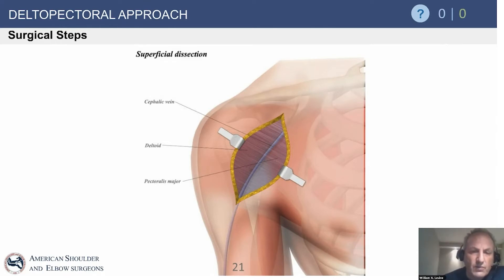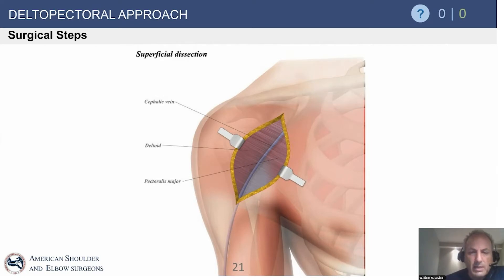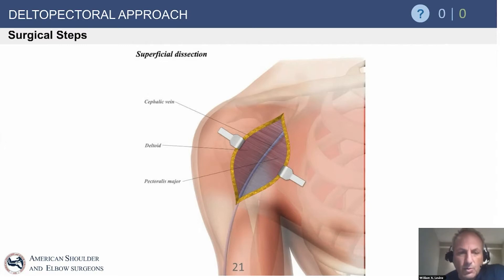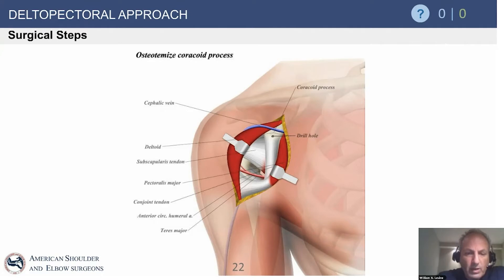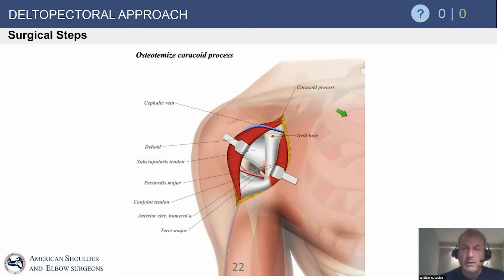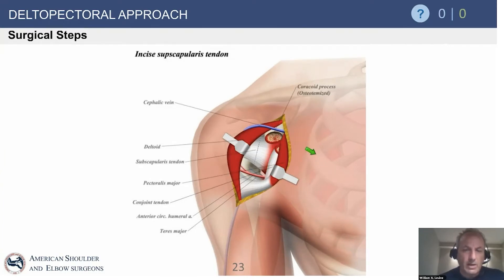For the surgical steps: a standard skin incision from the coracoid to just lateral to the anterior axillary crease. We identify the cephalic vein in virgin cases with the deltoid lateral and pec medial. Going deeper, we see the strap muscles — the short head of the biceps and coracobrachialis — and retract. Be careful here: this is where musculocutaneous nerve neuropraxias can occur if junior residents are retracting aggressively. Going deeper, a coracoid osteotomy may be performed.